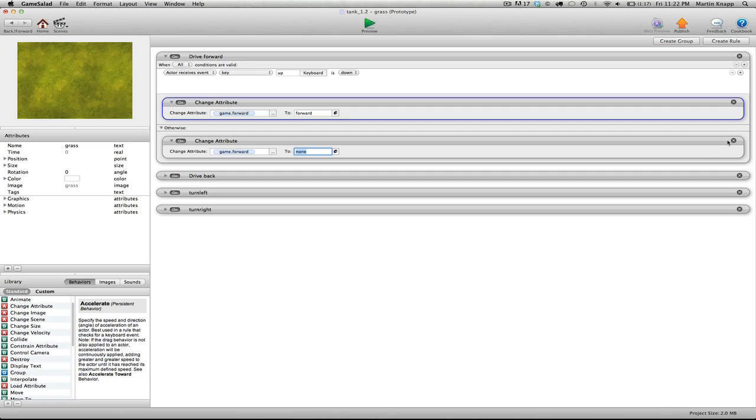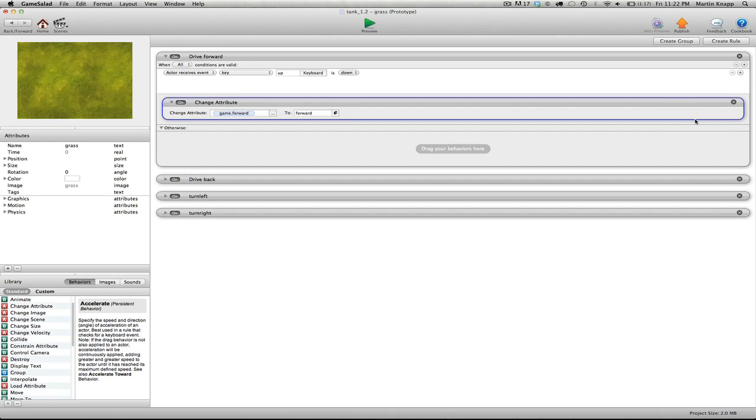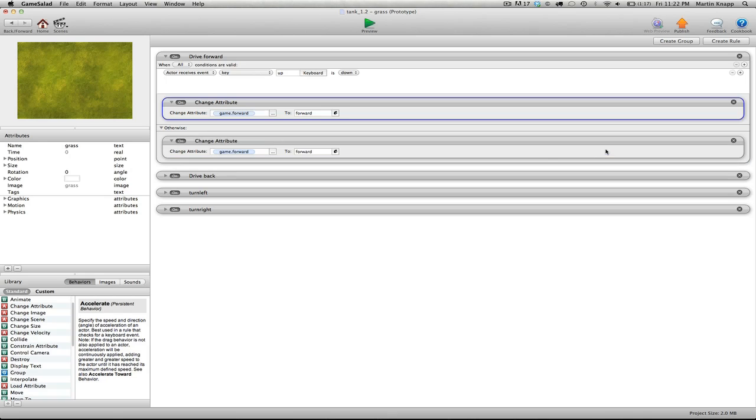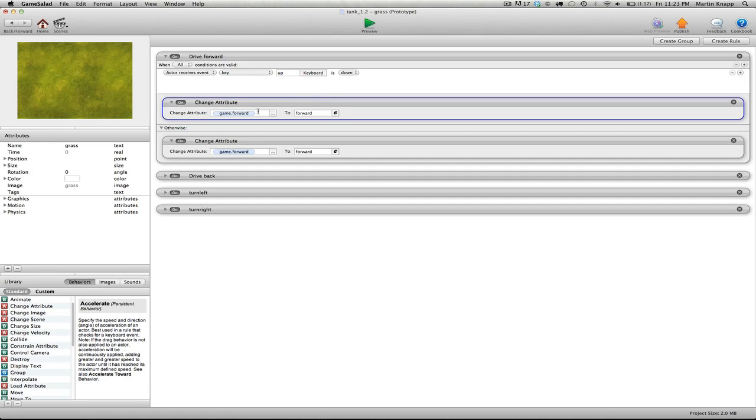So what did I do here? Basically, if I delete this, I just held the alt key and I dragged and dropped this change attribute behavior down into the otherwise area. So basically, when the up key is pressed, change the forward attribute to forward. Otherwise, change the forward attribute back to none.